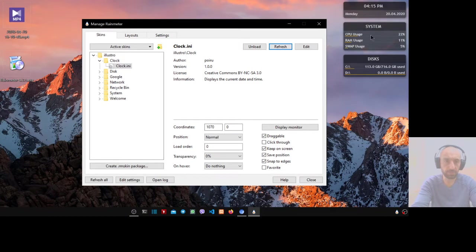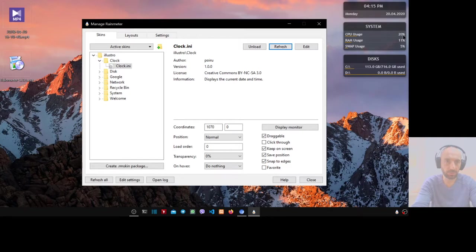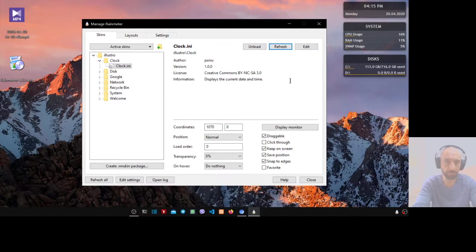Here's the system usage. The CPU is 20 percent, the RAM is 11 percent, and the swap is 5 percent.